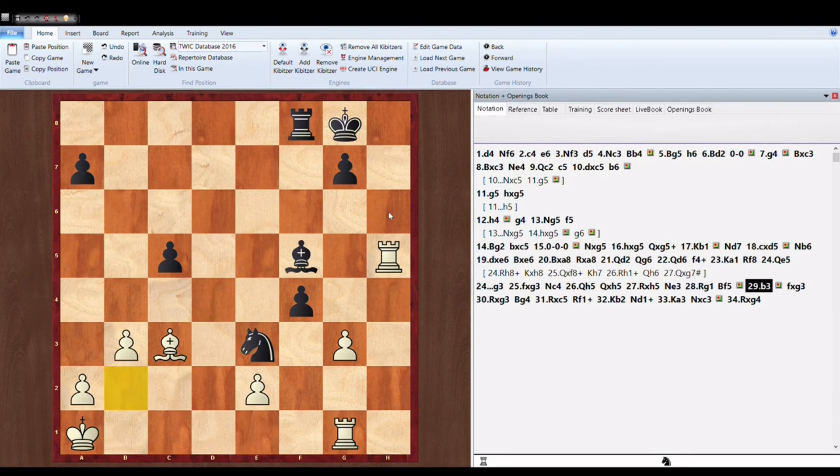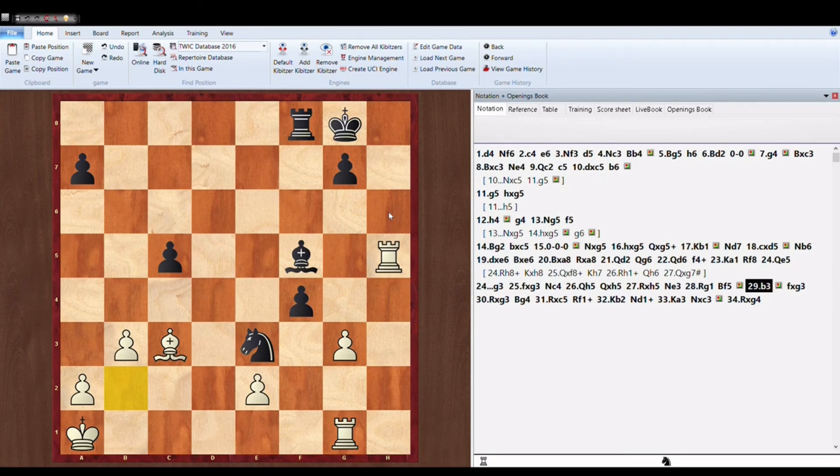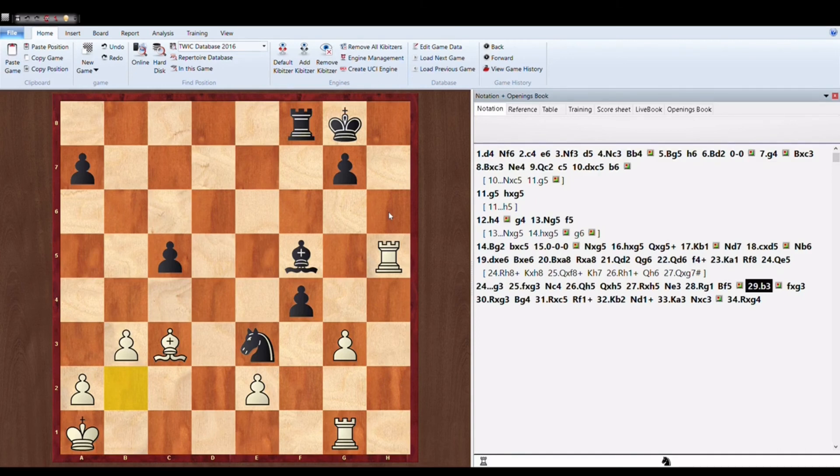So White, that is Magnus Carlsen, plays B3 and makes an escaping square for his King on B2.